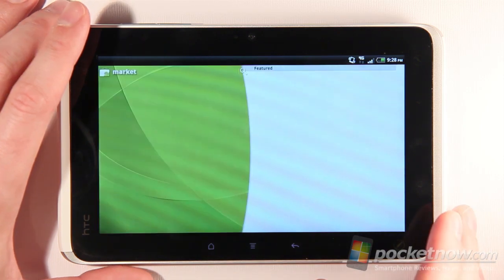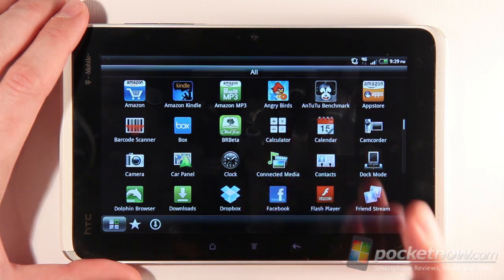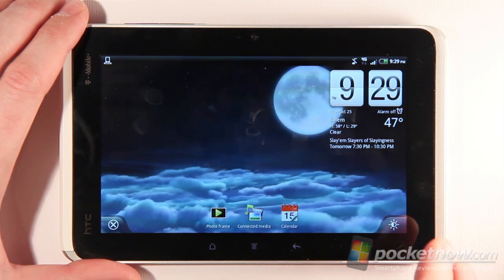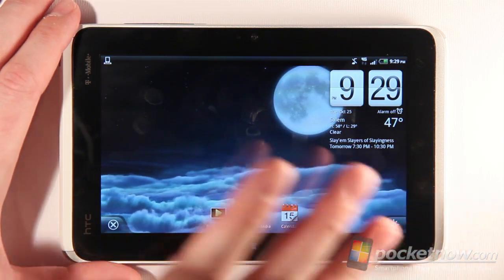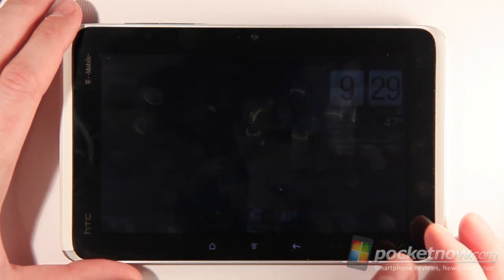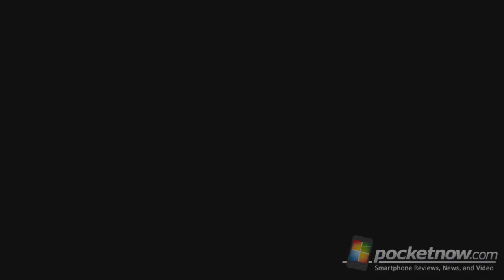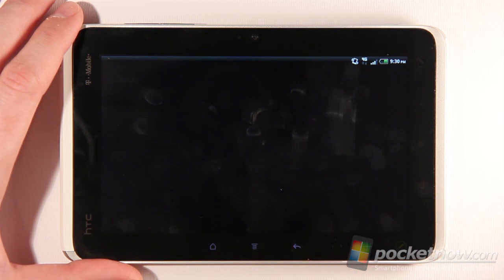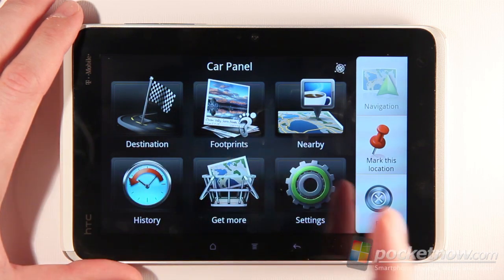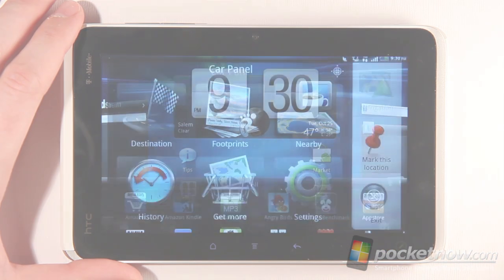The Market is actually still the older Market version, even though it's running Gingerbread. Some interesting functionality is the Dock Mode, which — if you have the actual dock for this device — can launch automatically and lets you adjust the brightness level. At night the clock display would be very visible. There's also a Car Dock mode, if you have the car accessory, that gives you destinations and footprints, the history of where you've gone, and marking locations.